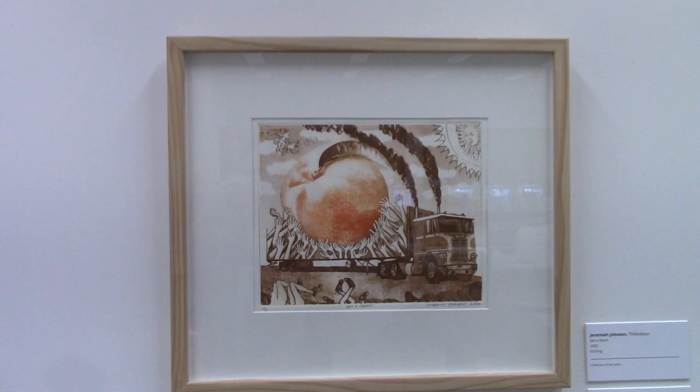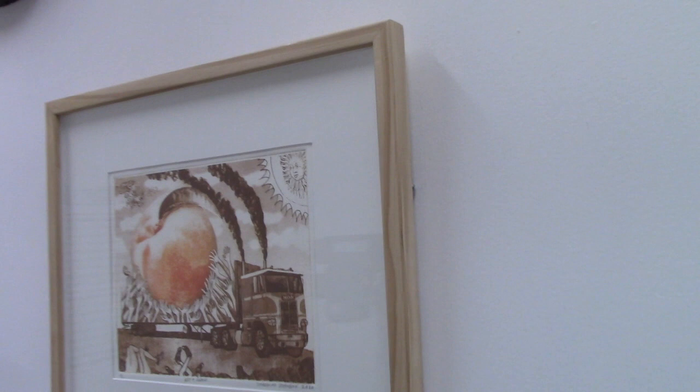This right here is an example of a finished picture frame. You can see how this is just simple pine wood, the profile.